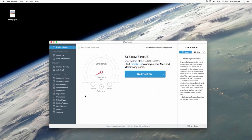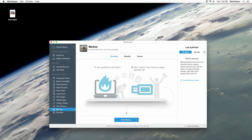Open MacKeeper and select Backup here from the left sidebar. Click the Add Backup button.